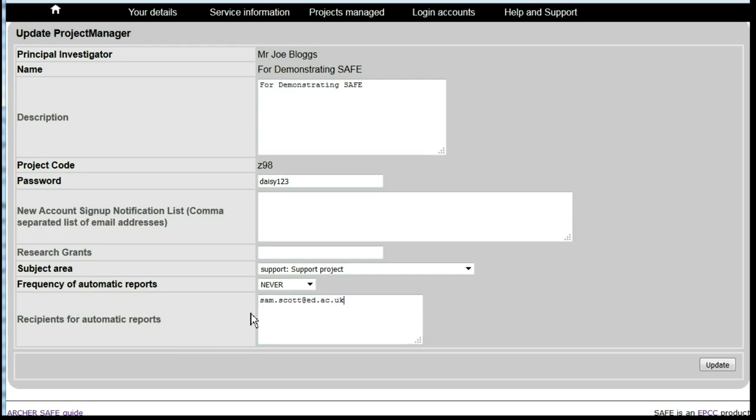The frequency at which you will receive the automatic reports is selected from the drop-down list.